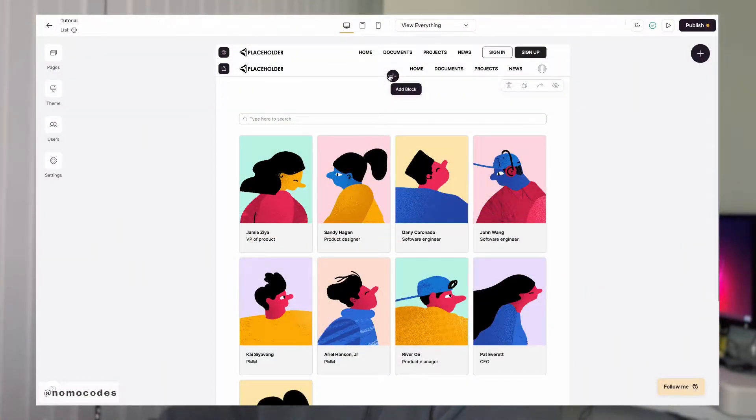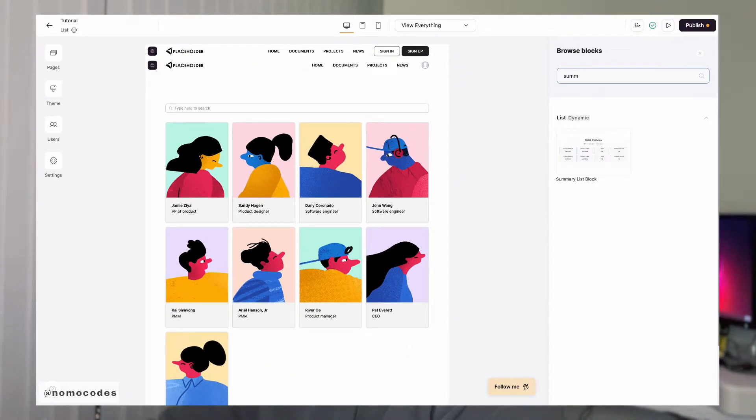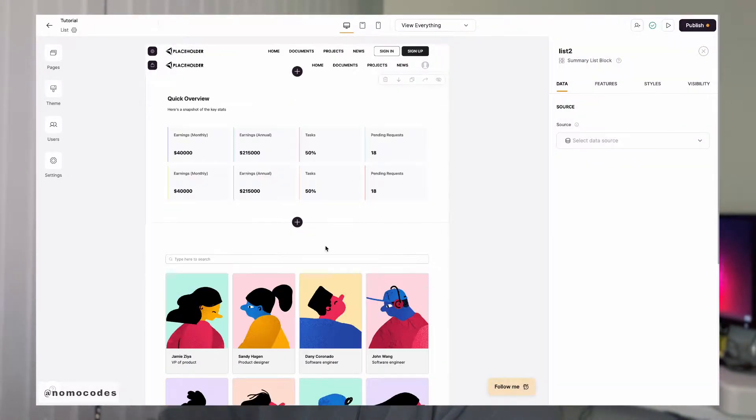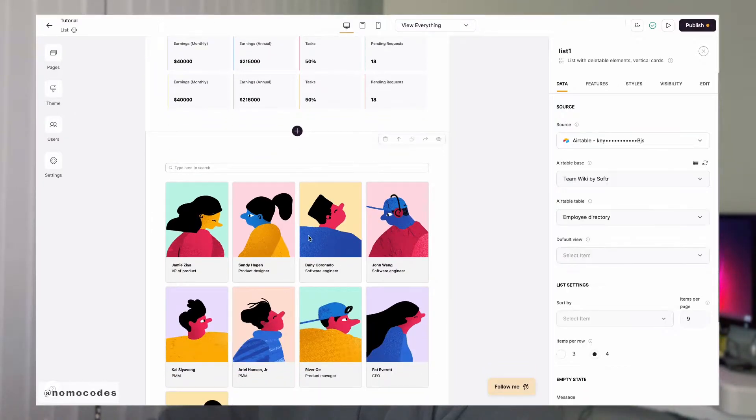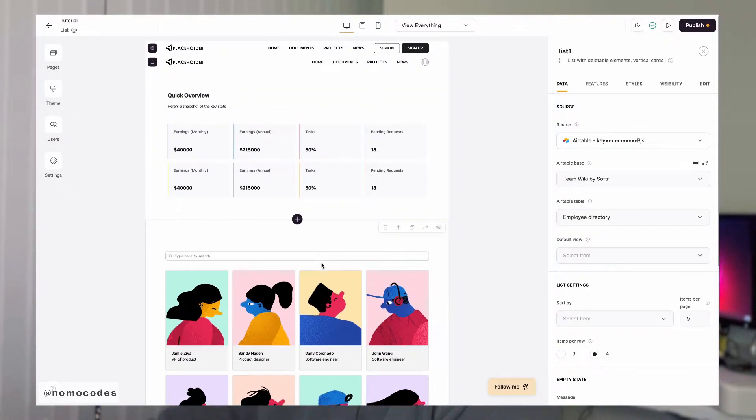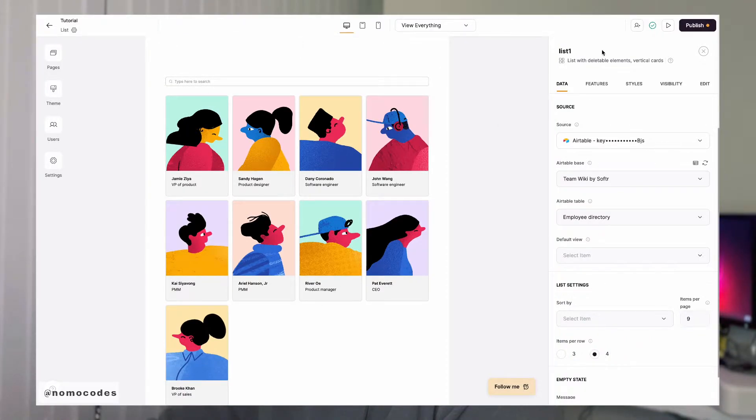Let's first add the summary list block to our list page. We currently have an employee directory block here. Let's say for the summary block, we want to summarize the total employees in each department.